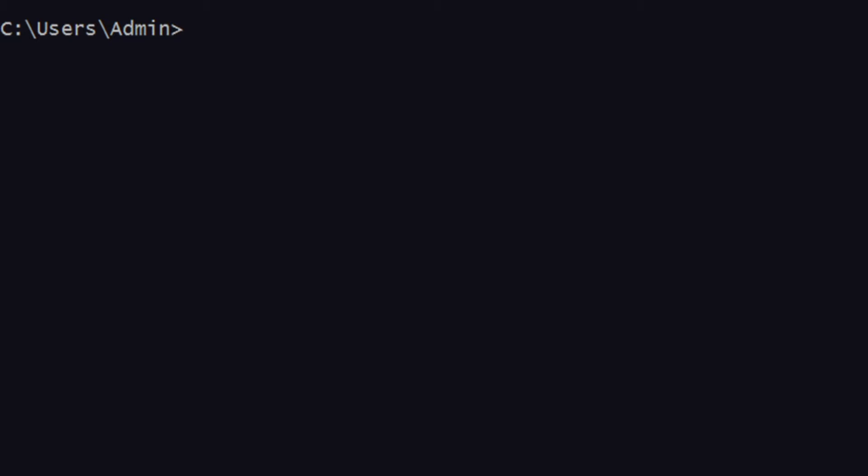If you've not seen the previous video, I recommend you go back and watch it first. It is on synsets and WordNet — how you can import it and how you can use it for generating synonyms. In this video, I'll be talking about how you can generate all the synonyms for a given word and also generate antonyms, but before that we need to generate something called a lemma. So let's get started.